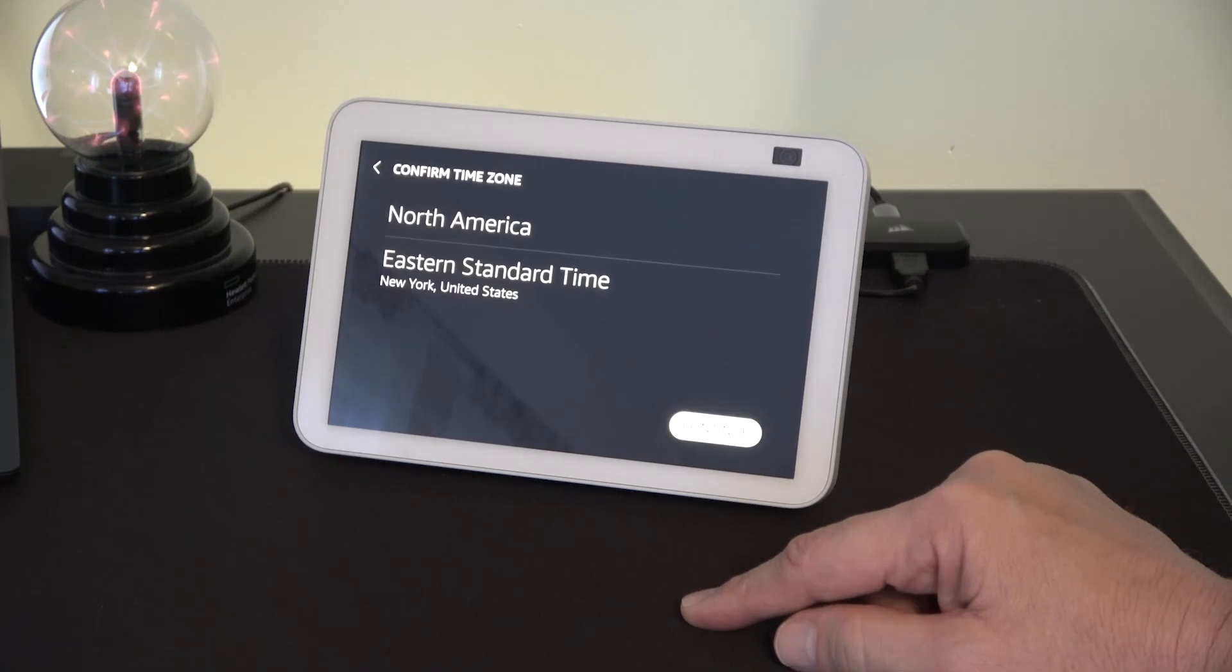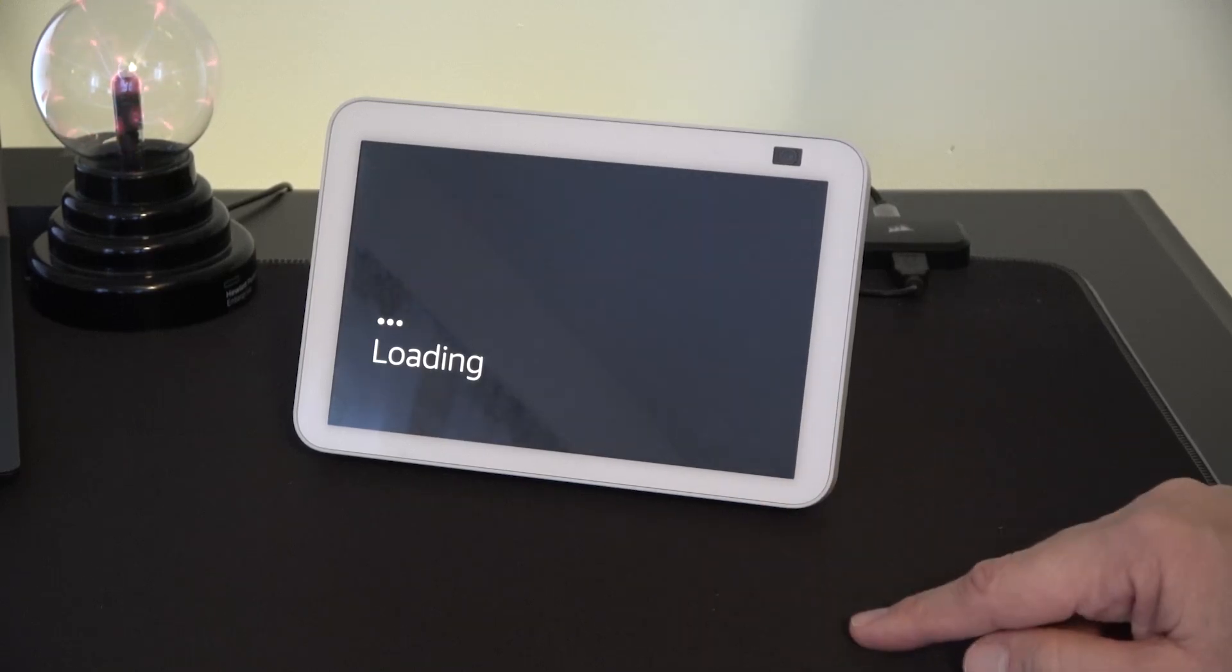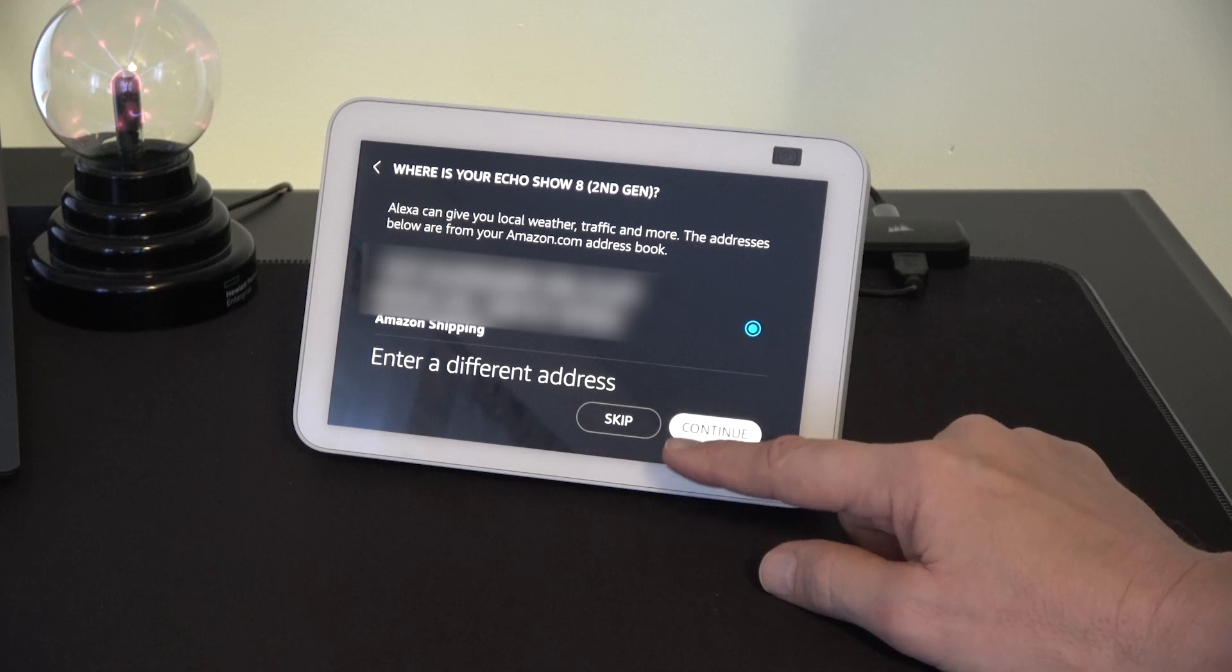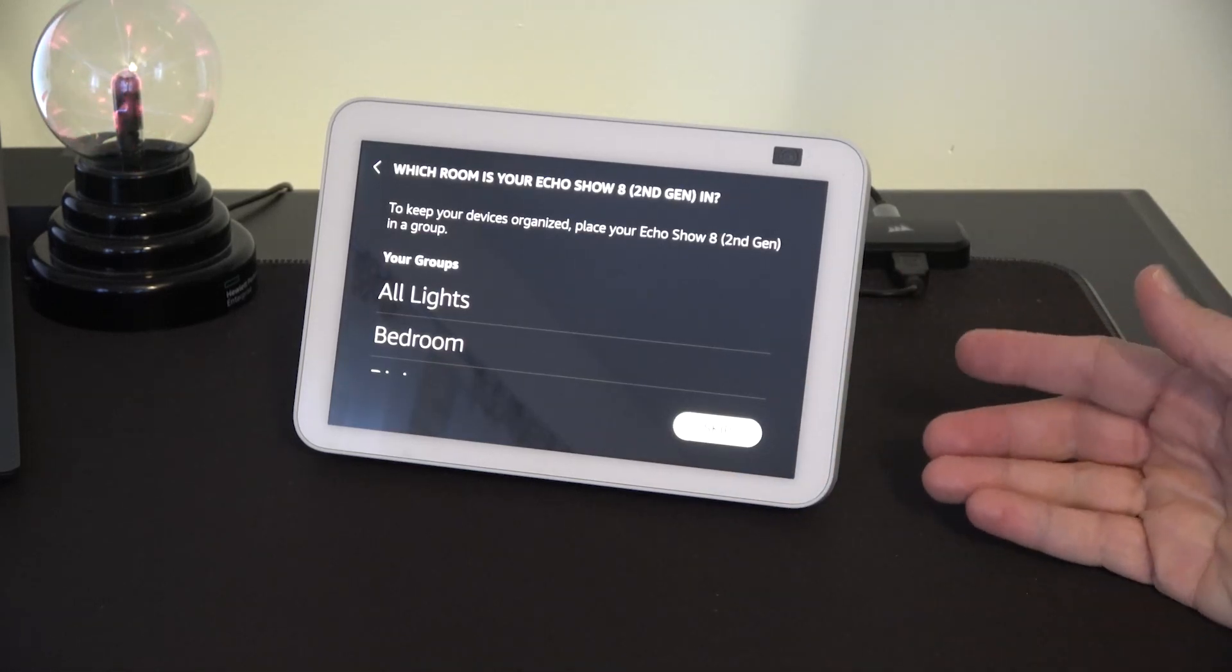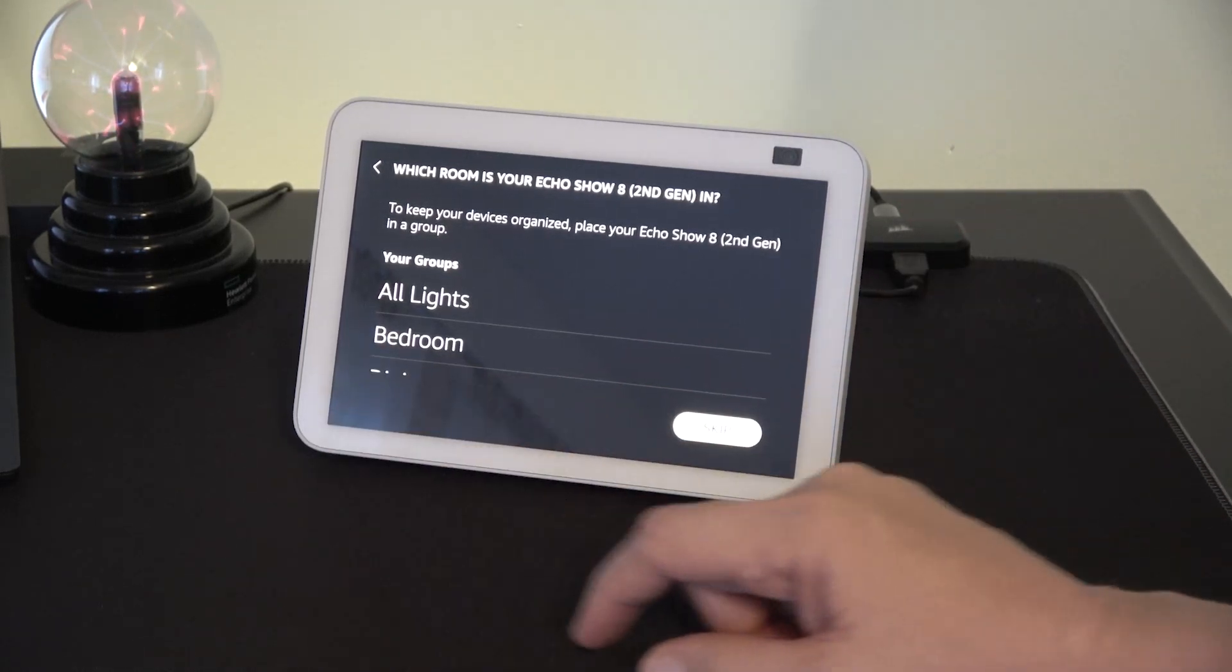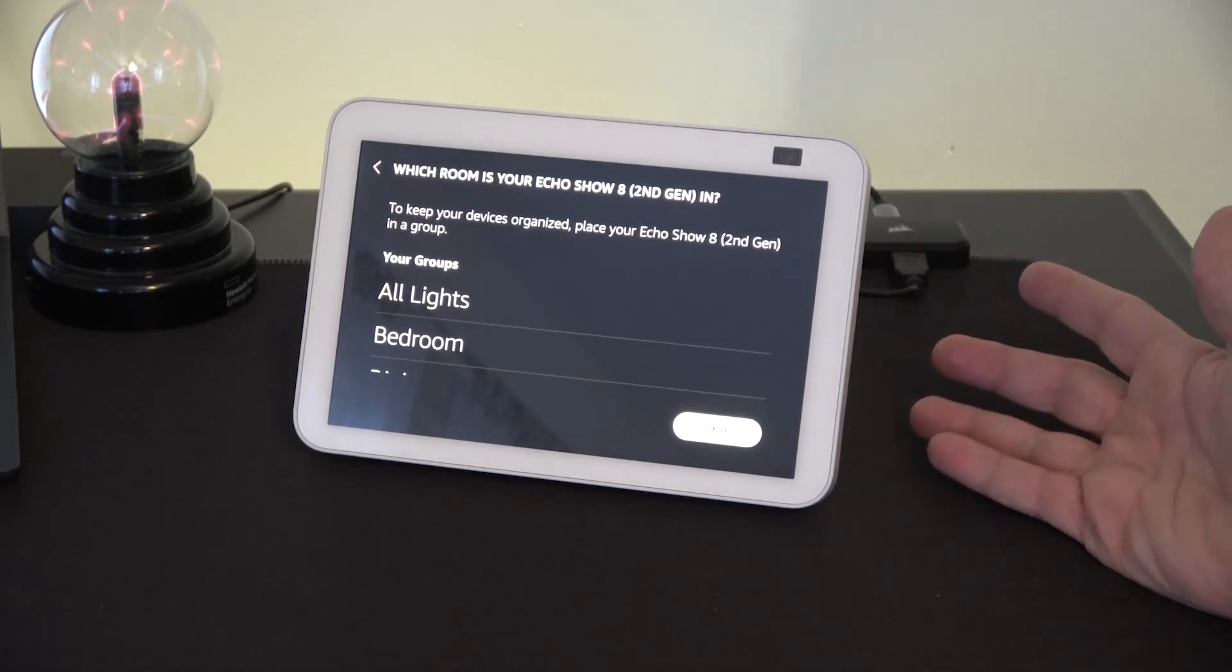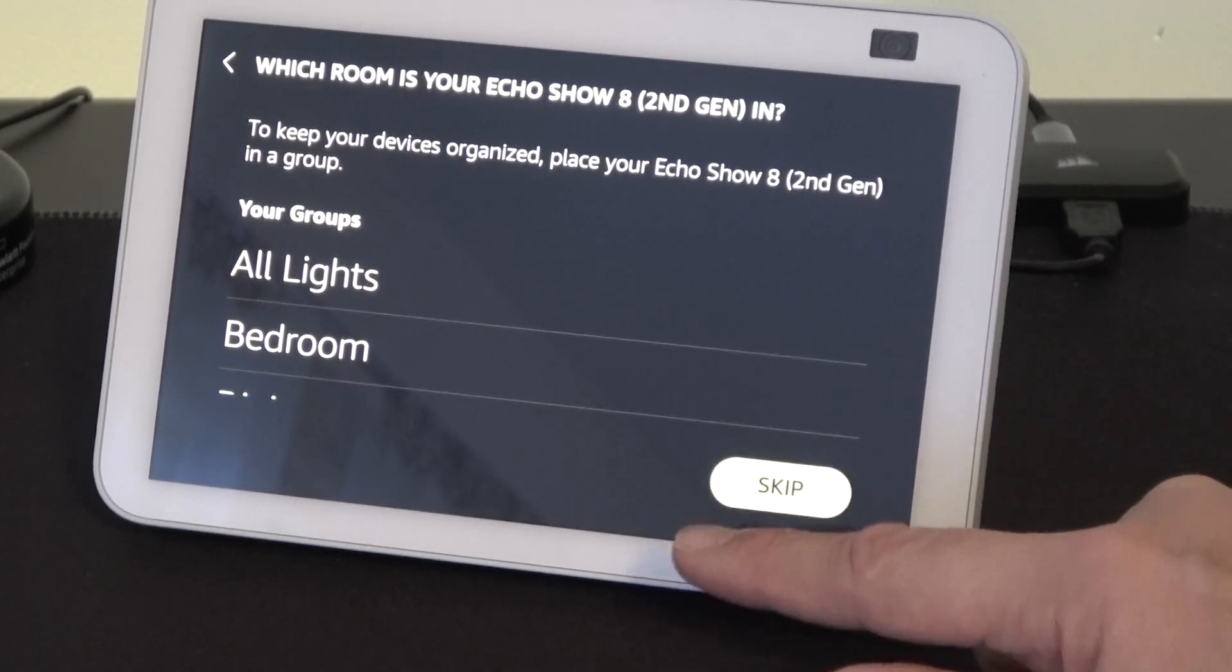Now we confirm our time zone. I am in North America and I am on the east coast. It'll want to confirm your address for shipping information or you can enter a different one or you can skip. Now it's at this point that you have to make a decision. Where is this unit going to live. If it's going to be in the bedroom then you select bedroom. If you're going to put it in the kitchen, the kitchen. At the moment this one's in the studio office. But if you want you can not enter any location and just hit skip.